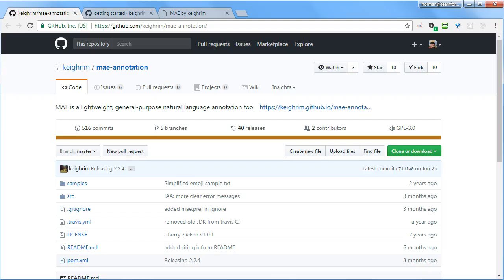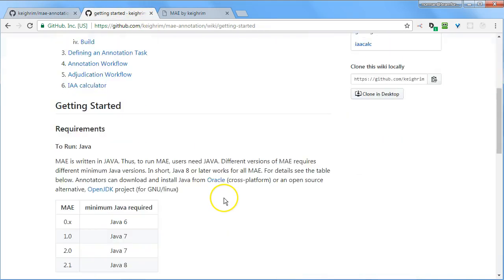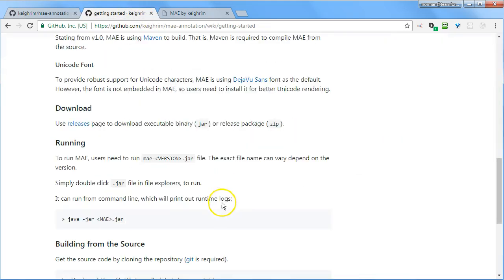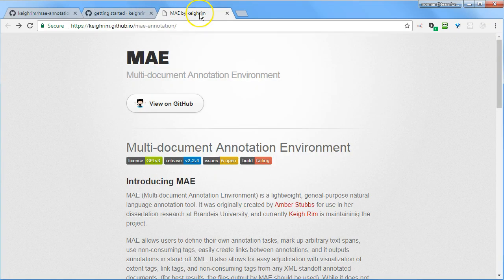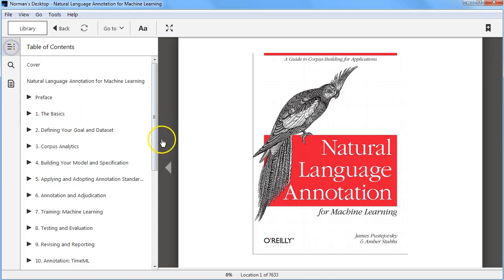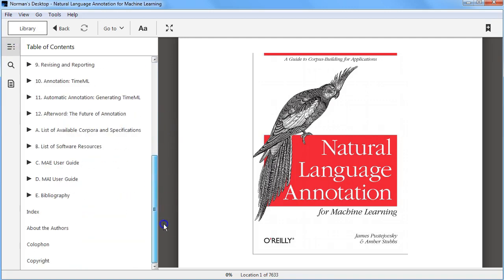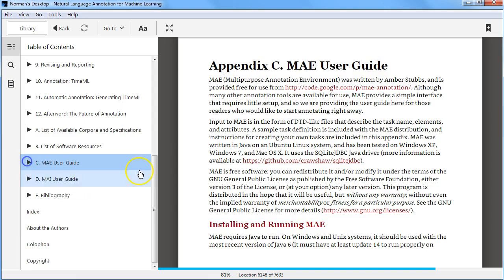You can find MAE2 here on GitHub and it has some documentation. It was easy to download and run using Java. And I should add that in the Natural Language Annotation for Machine Learning book by James Pustejovsky and Amber Stubbs, at the end there is a user guide for the original version of MAE, and that may be helpful as well as a resource.